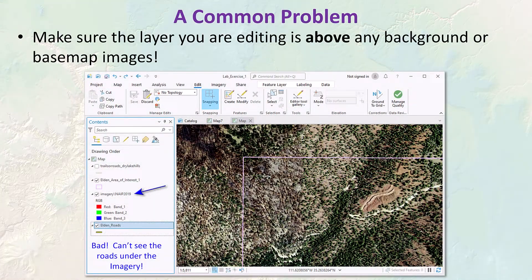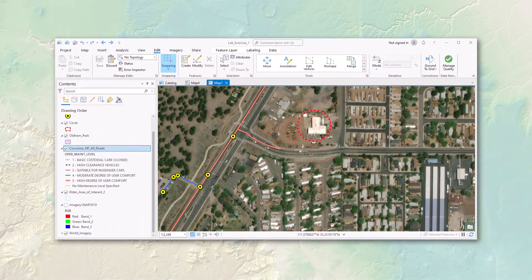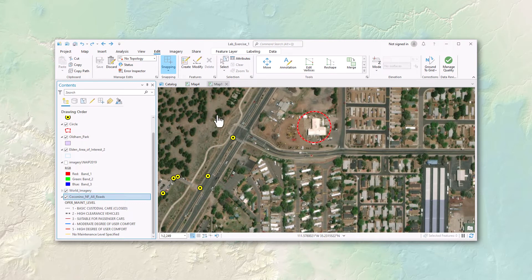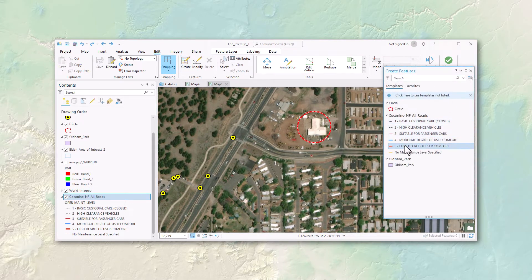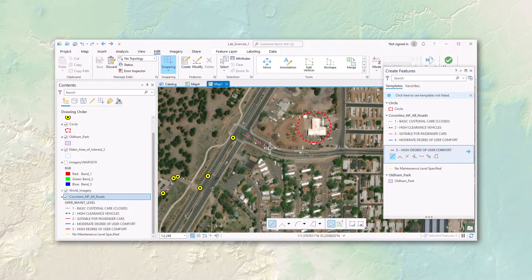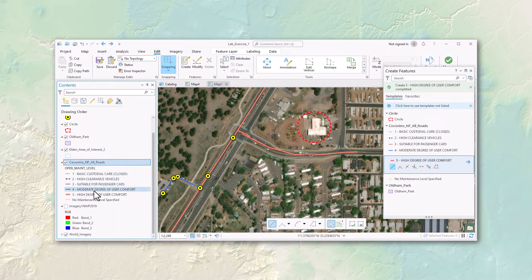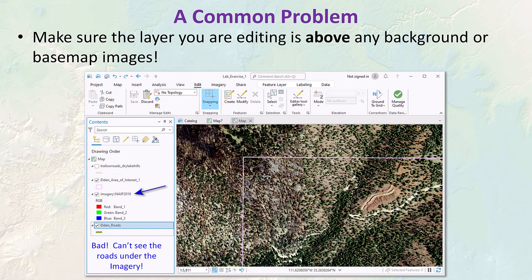Now here's a common problem: make sure the feature class you're editing is above any background base maps or imagery. If it's underneath an image, you won't be able to see it as you edit — it looks like it just disappears. To demonstrate: if my roads layer is located underneath the imagery, I can still edit it and draw it out just fine. But when I hit F2 to finish and clear the selection, the road disappears because it's being drawn over by the imagery. Just go to your contents pane and drag that layer above any image layers.